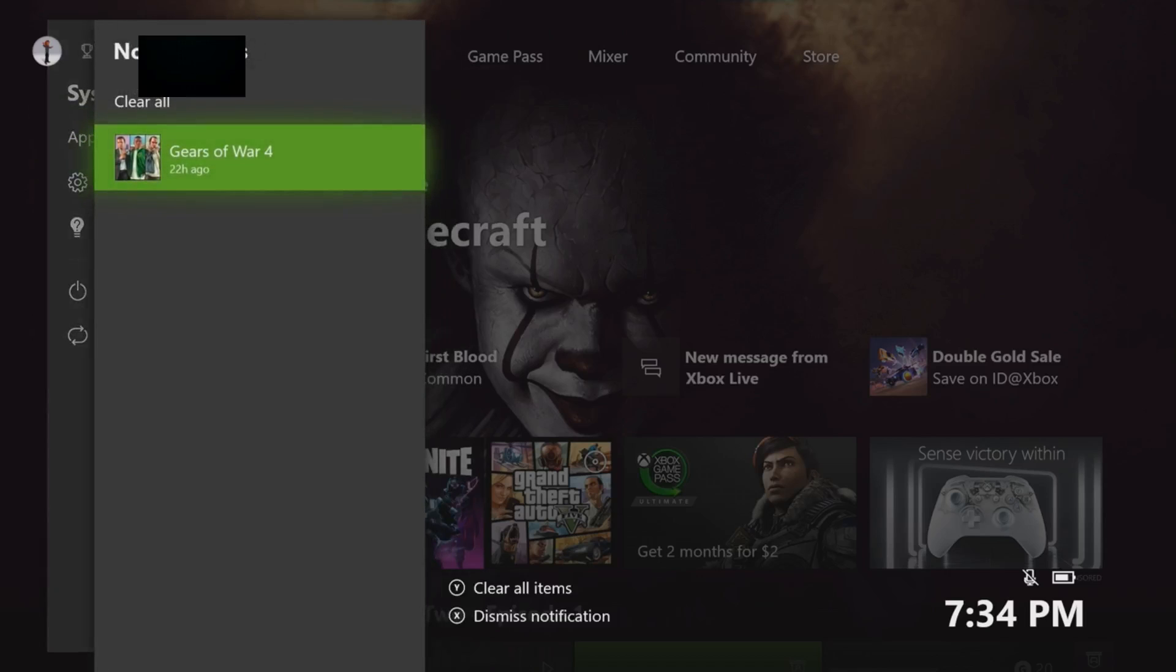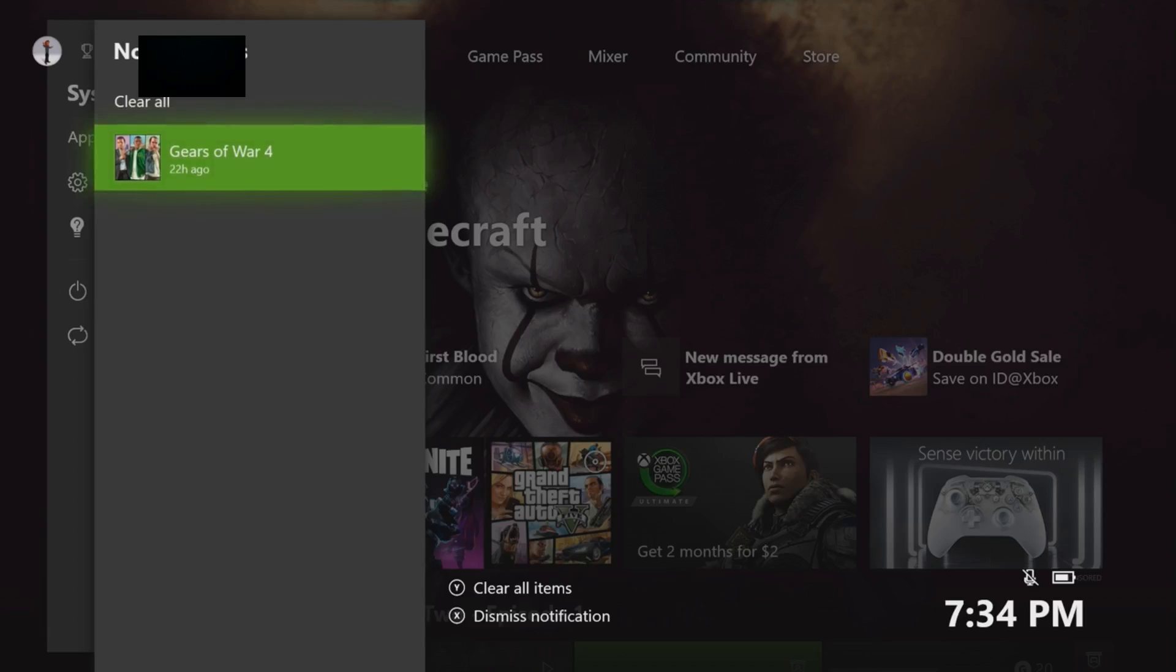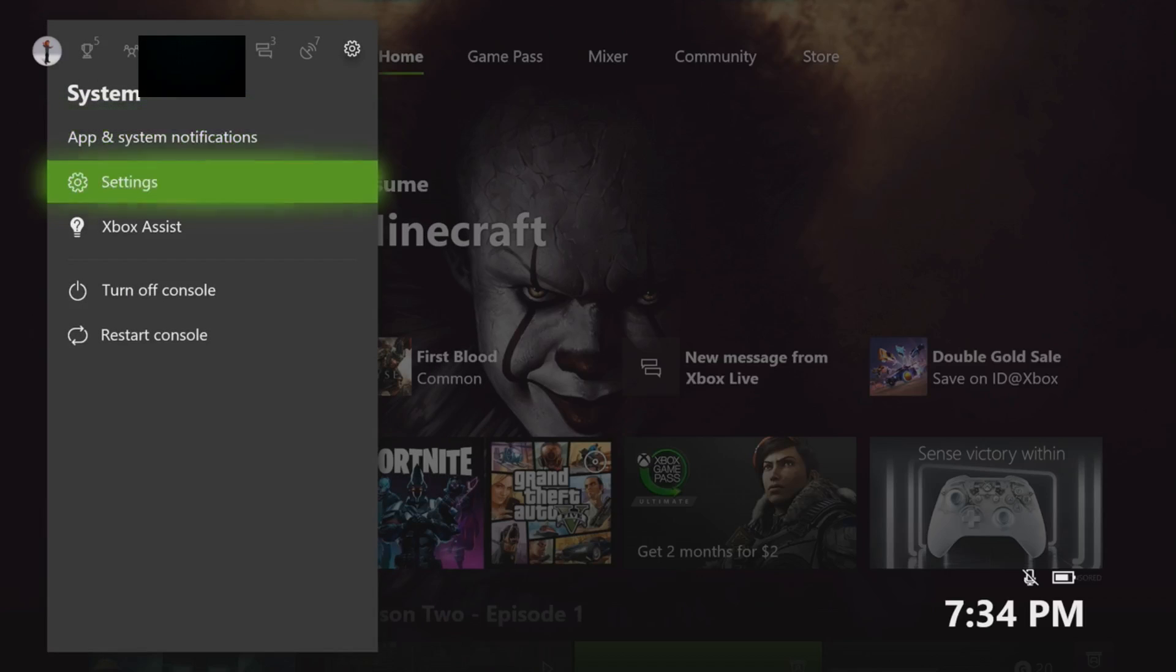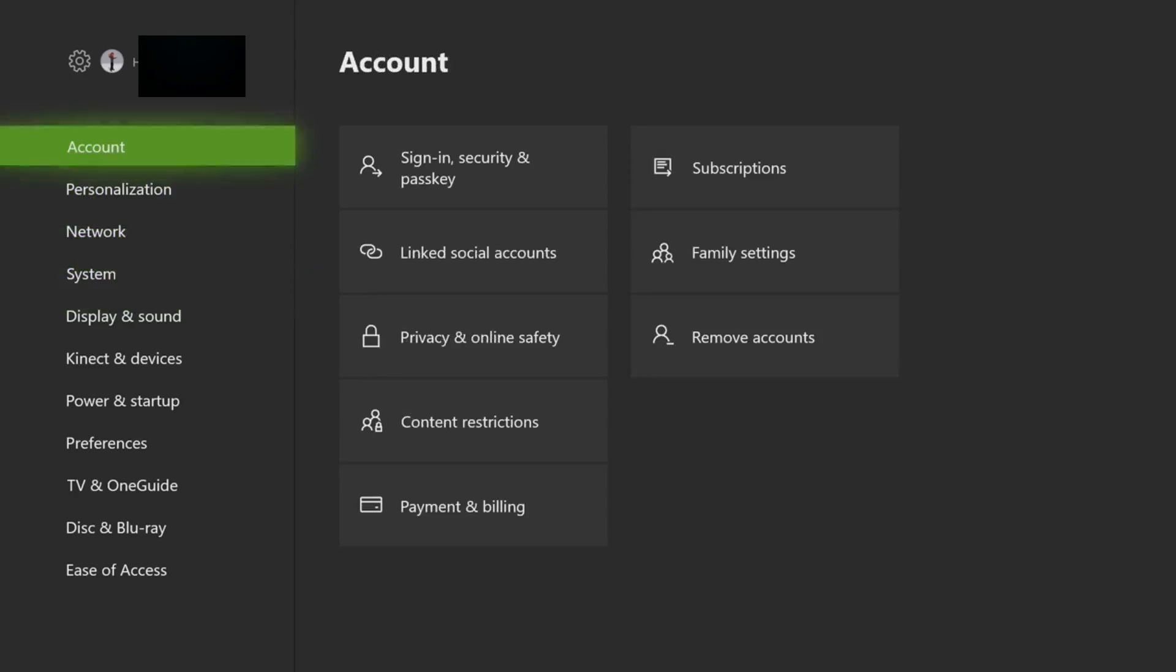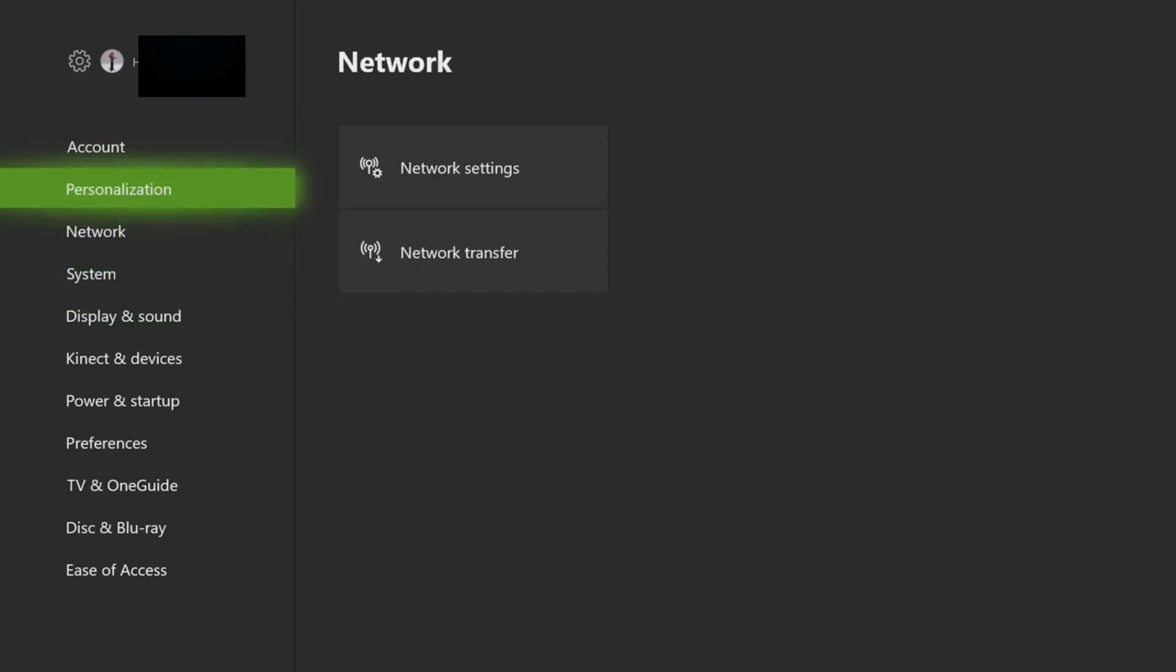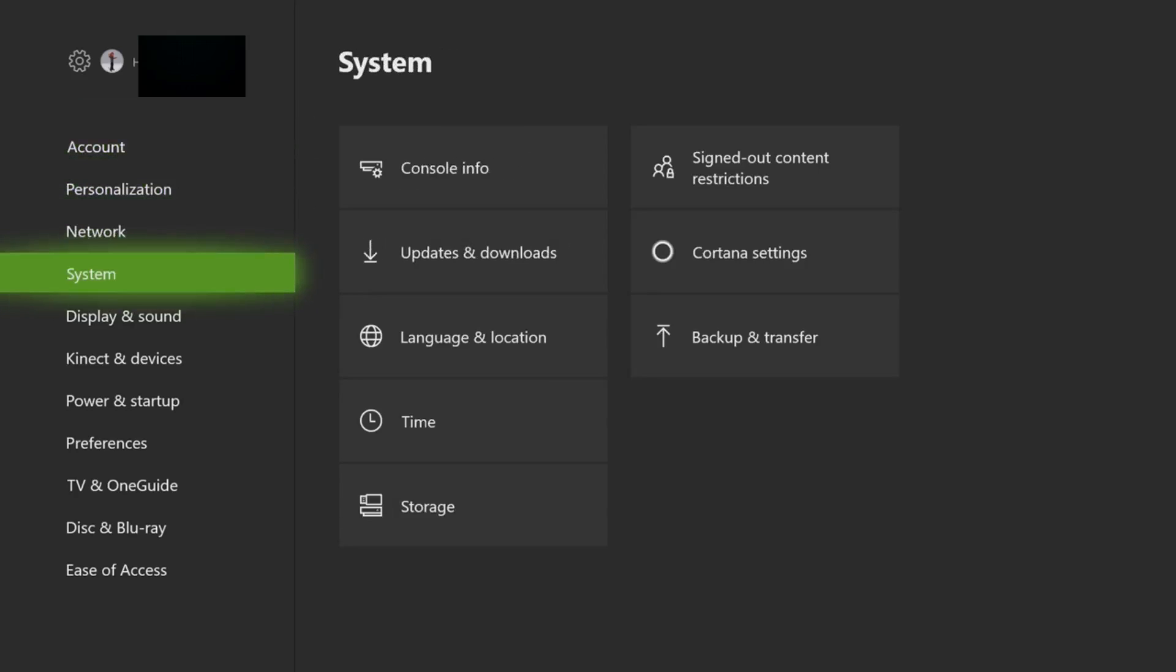Once you click on Settings, you're going to scroll down until you get to System.